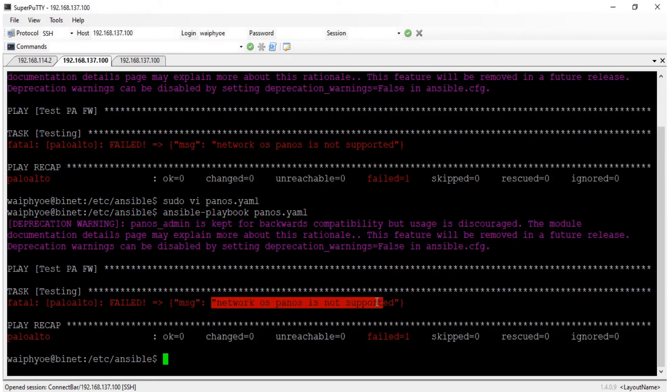Now you see there is one more error before installing the pan-os module. In the next video I will explain how to install the pan-os module in the Ansible node. Please don't forget to subscribe to my YouTube channel. Thanks for watching my video, see you in the next video.